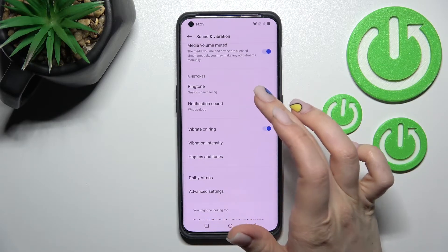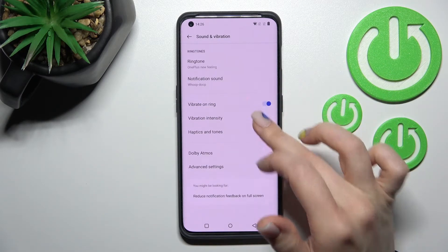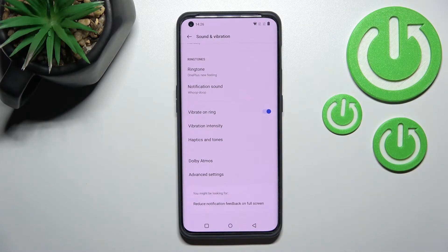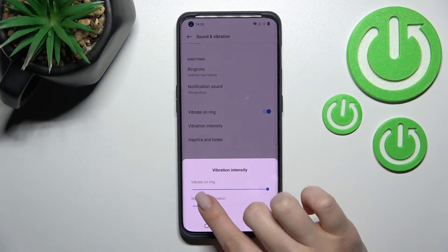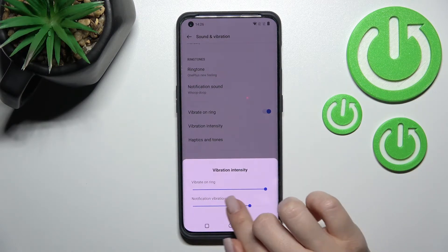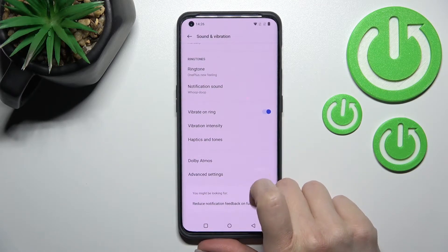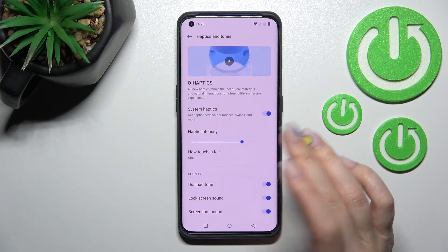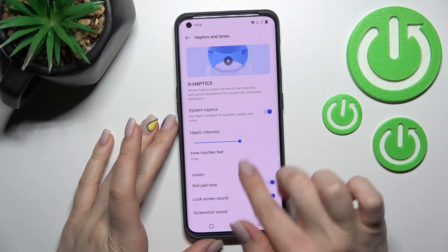We can also change the ringtone and notification sounds here. We can turn on or turn off vibration on ring, and change the vibration intensity for ringtones and notifications. We can also turn on or turn off haptics and change the haptics intensity.